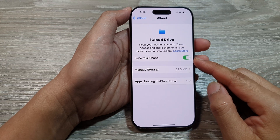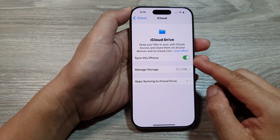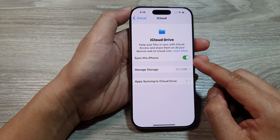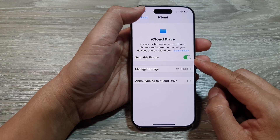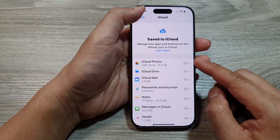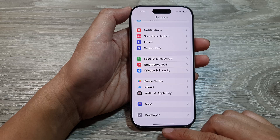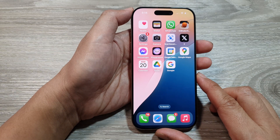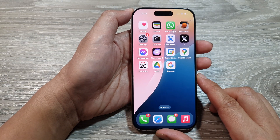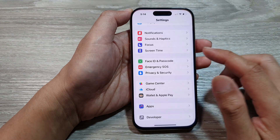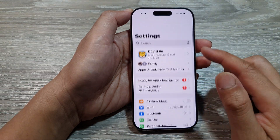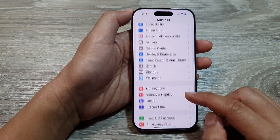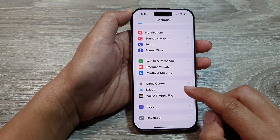How to enable or disable iCloud Drive sync on the iPhone 16 series. First, return to the home screen by swiping up at the bottom of the screen. From the home screen, tap on Settings. In the Settings page, scroll down and then tap on iCloud.